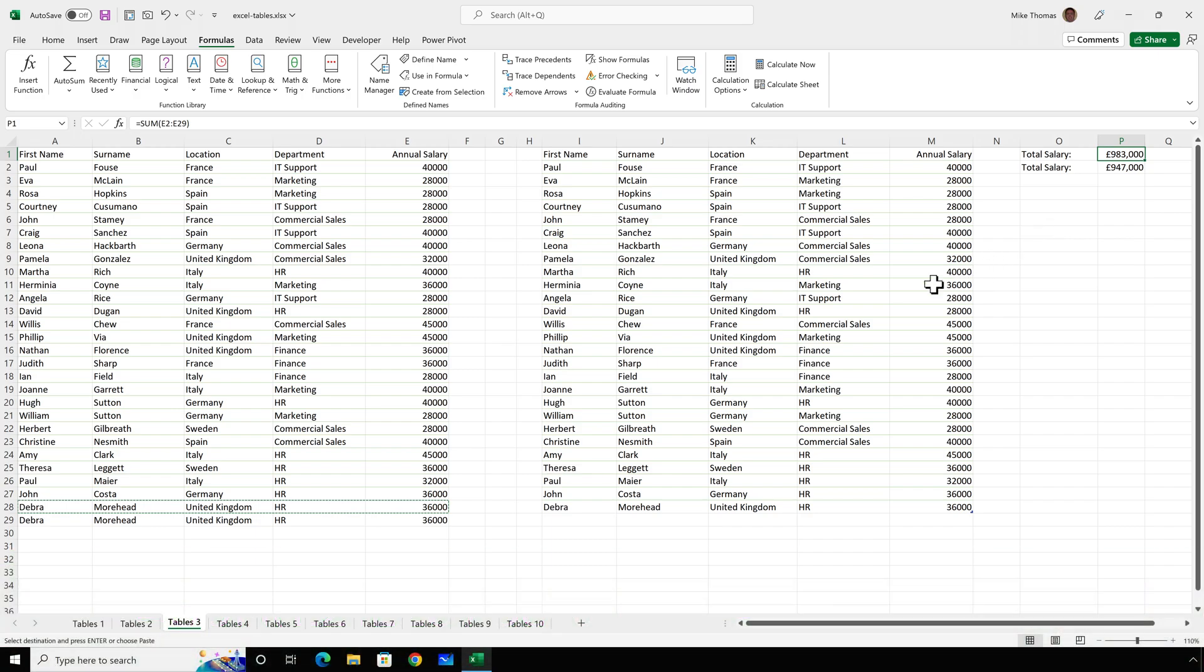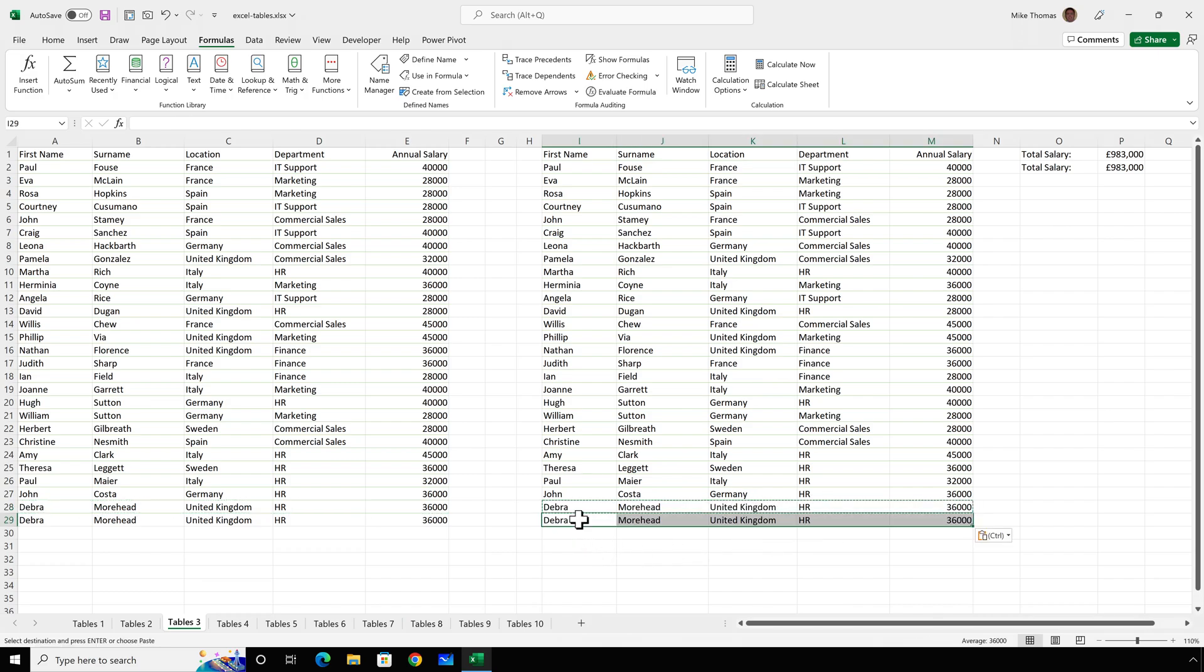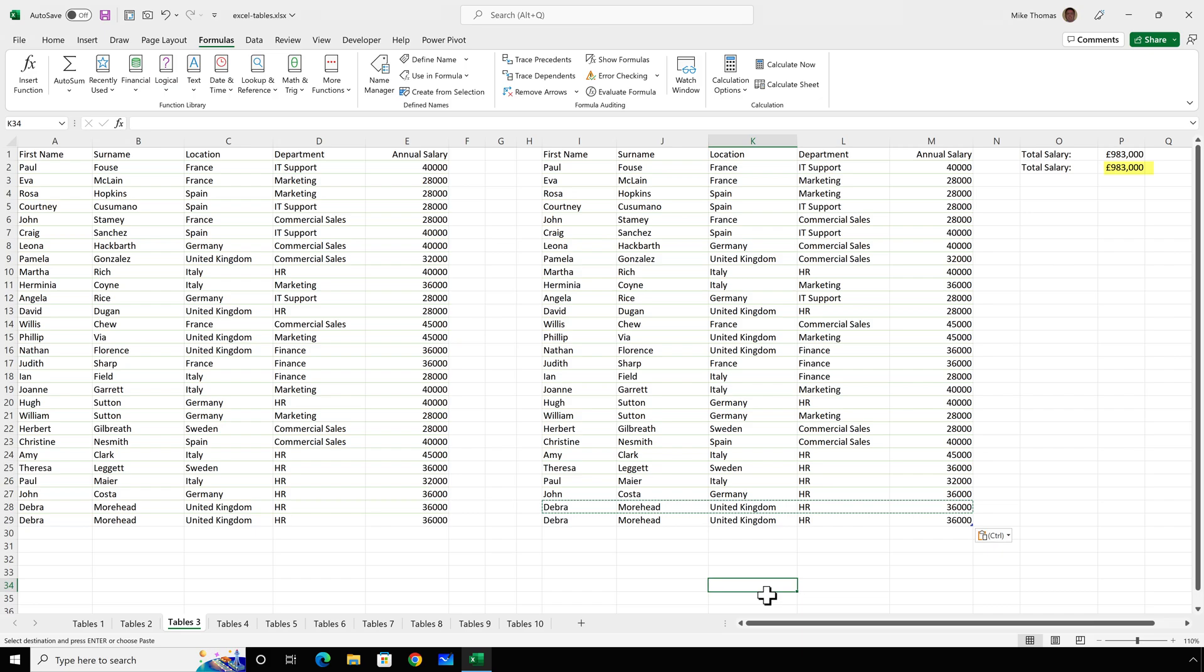I'll do the same thing now, but this time I will copy the data that's in columns I to M and paste that on the row below. And automatically, the little blue marker has moved to row 29. It was on row 28, but the formula in P2 has updated automatically.